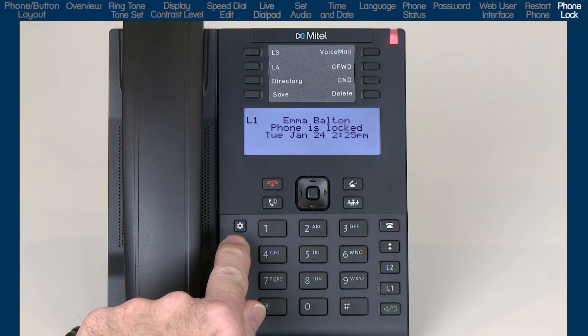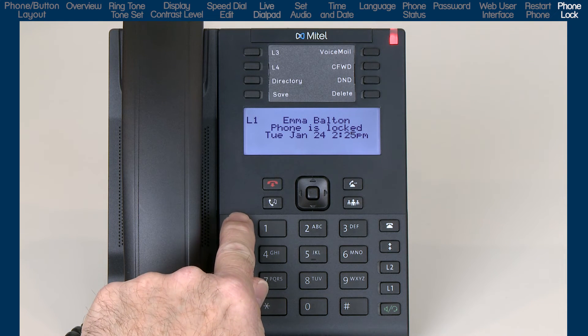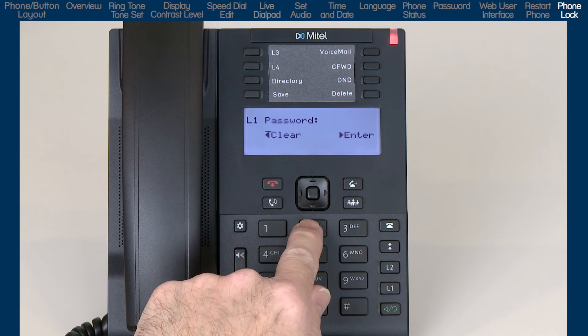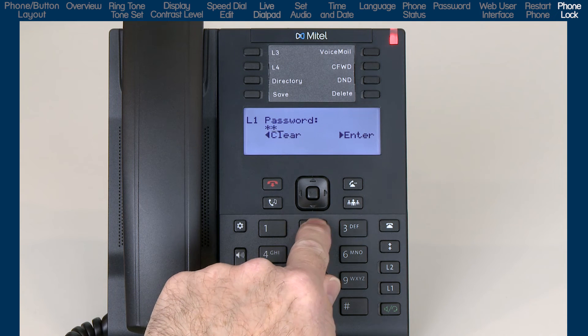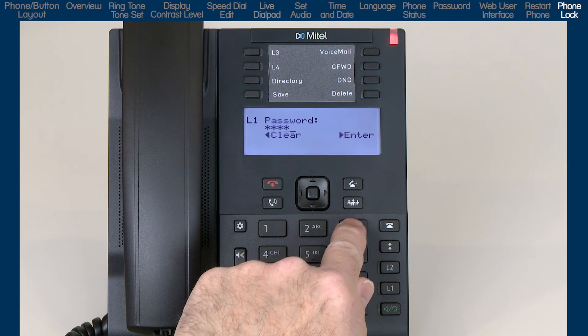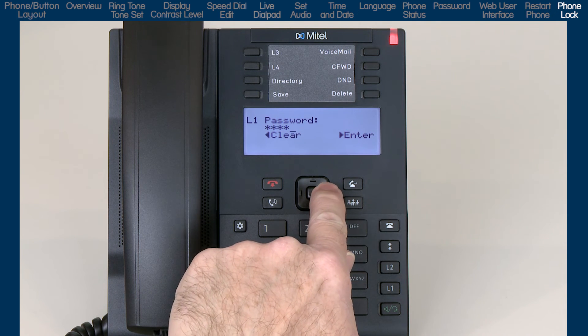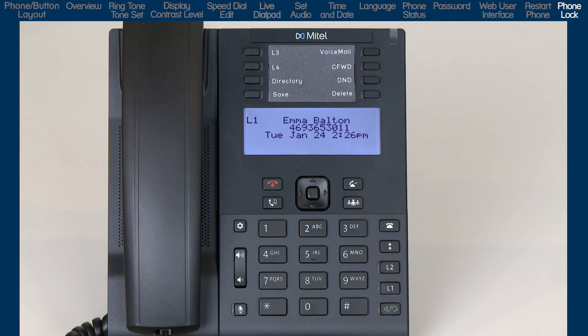To unlock the phone, press the Options List button and enter the phone's password. Then press the right arrow to enter and unlock the phone.